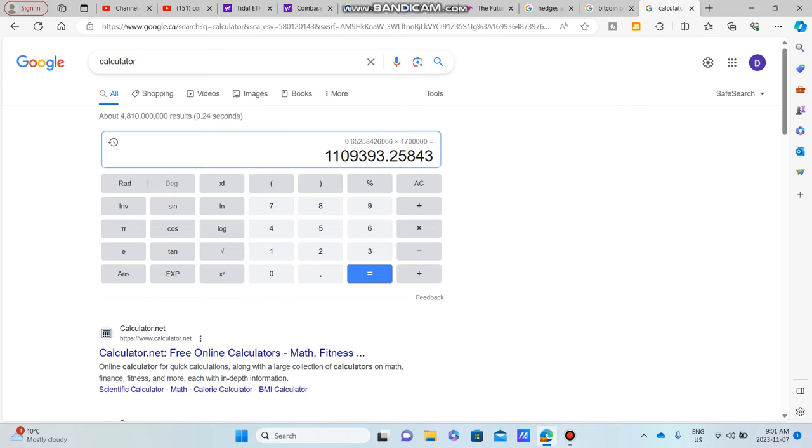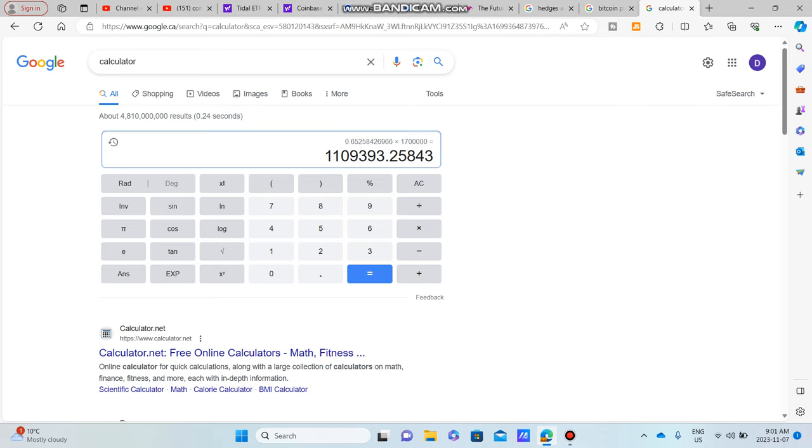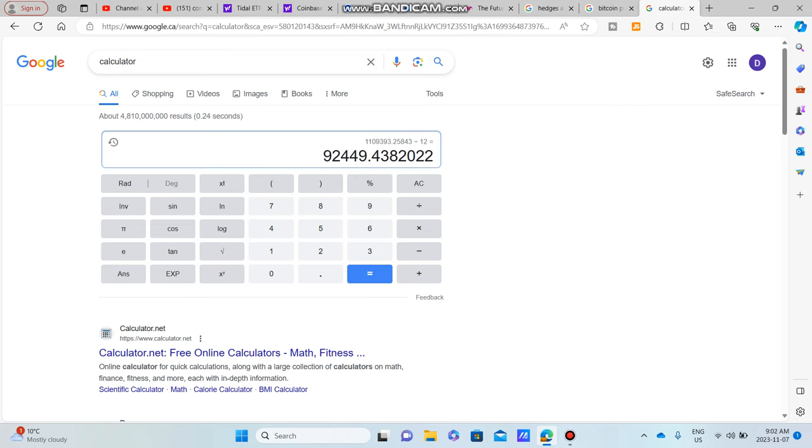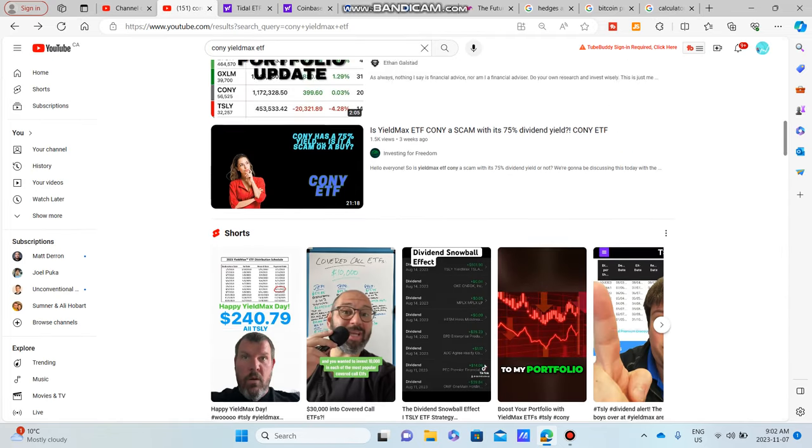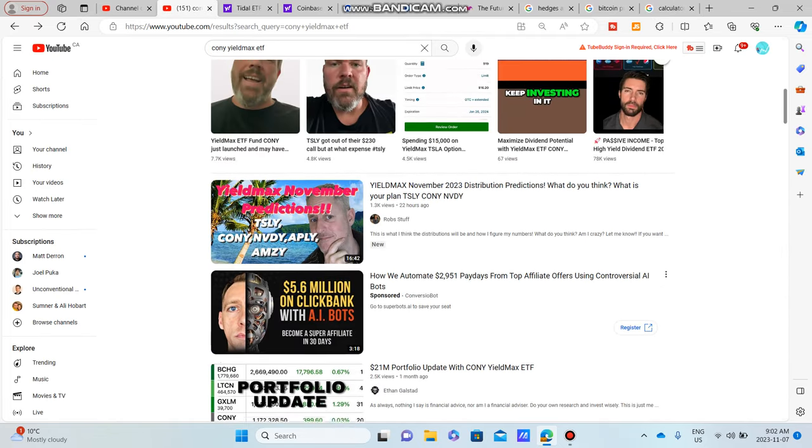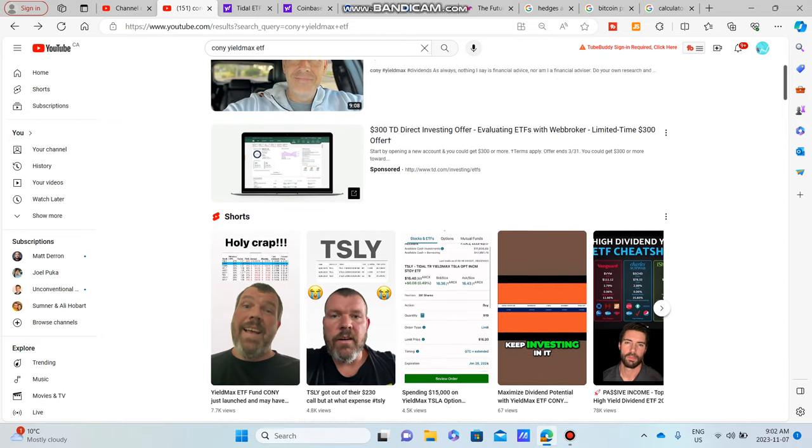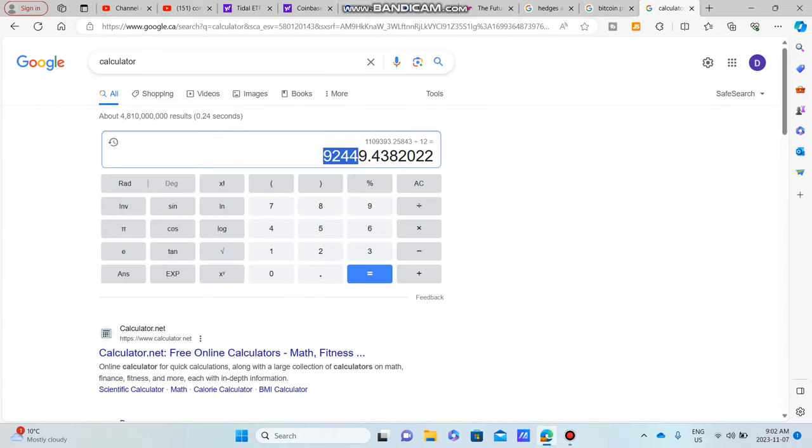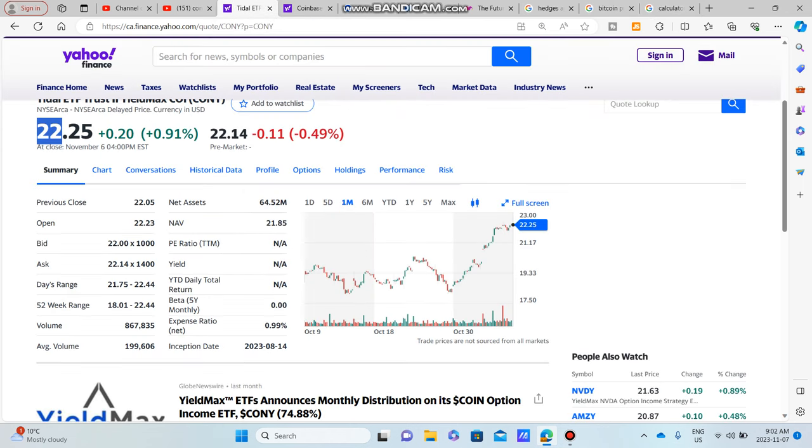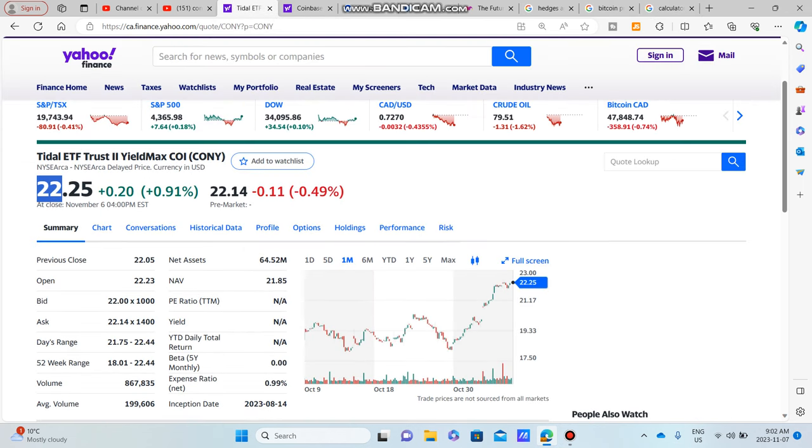But if you're multiplying this times $1.7 million, that's looking at a dividend distribution of about $1,109,000. And you divide that by 12, you're looking at getting paid roughly about $90,000 every single month for that $1.7 million investment in COIN, which is pretty insane, as long as they do keep up obviously their dividends and all that. So $92,000, that is incredible.